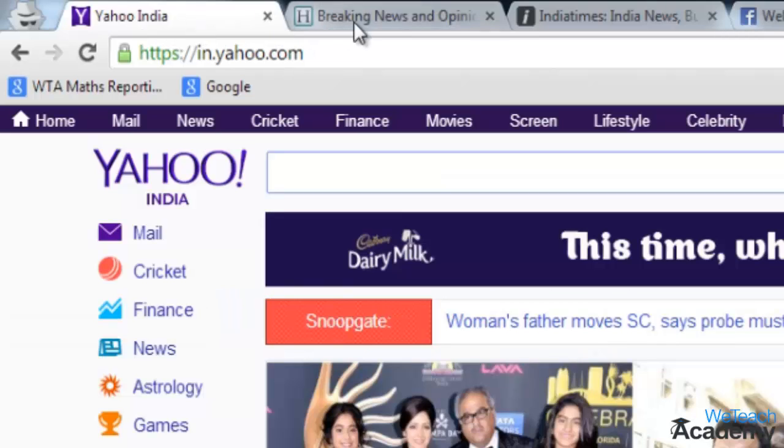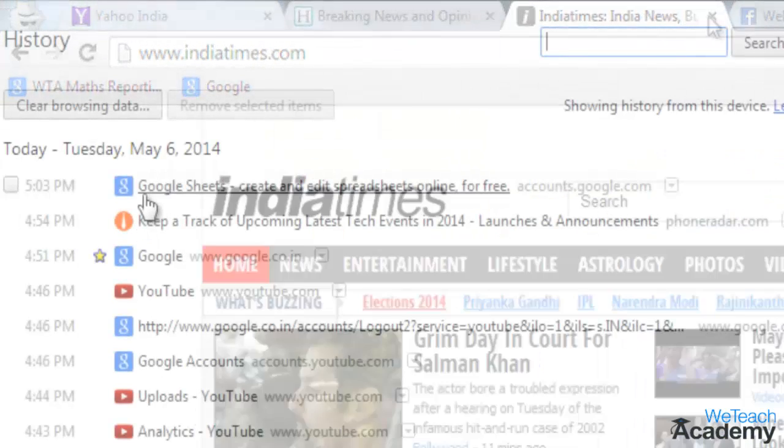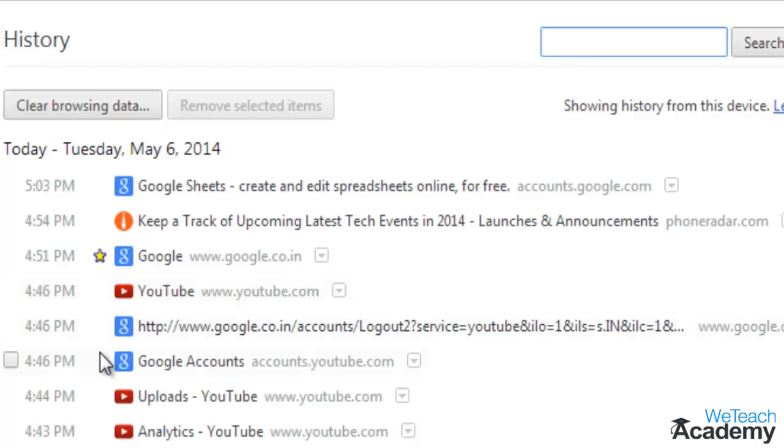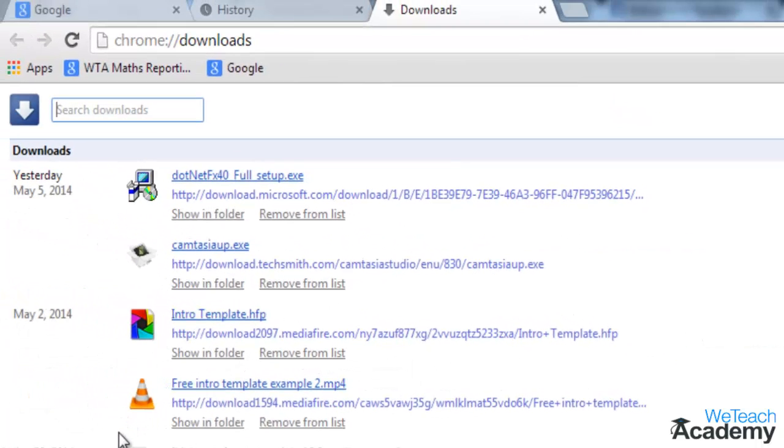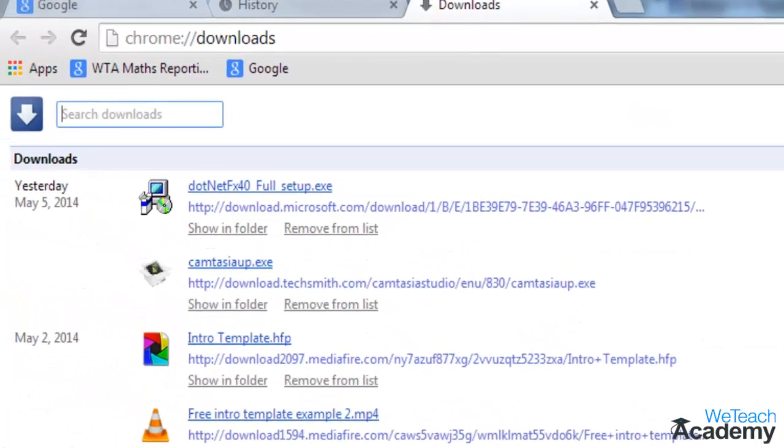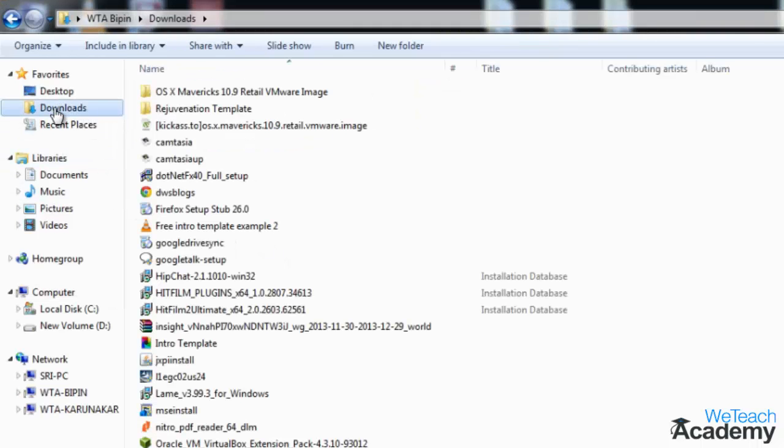Whatever sites or tabs you open in this window will not appear in the browser history or the downloads, but they can be accessible on your computer. Any changes made to your bookmarks and settings while using this incognito mode will be saved.